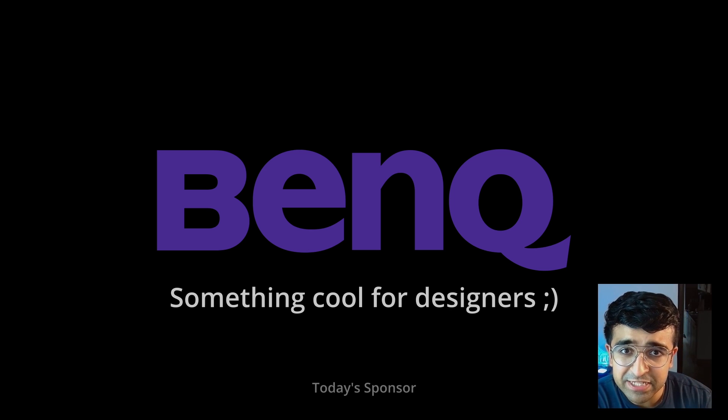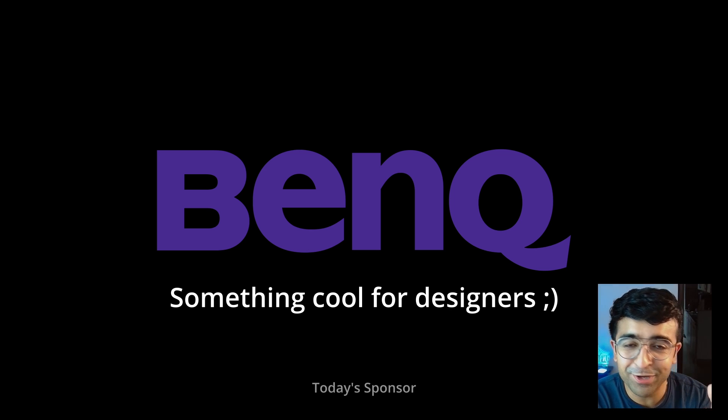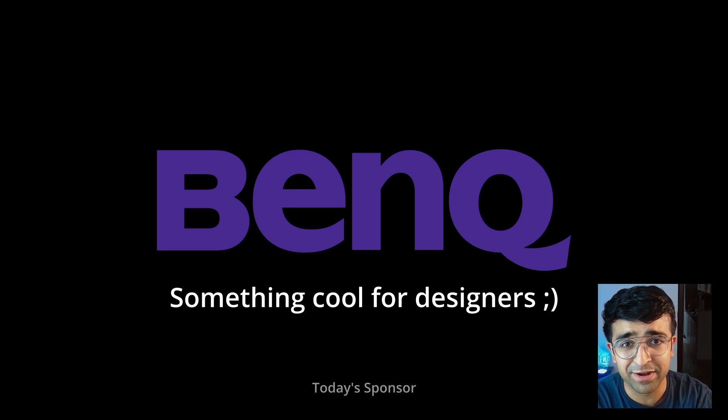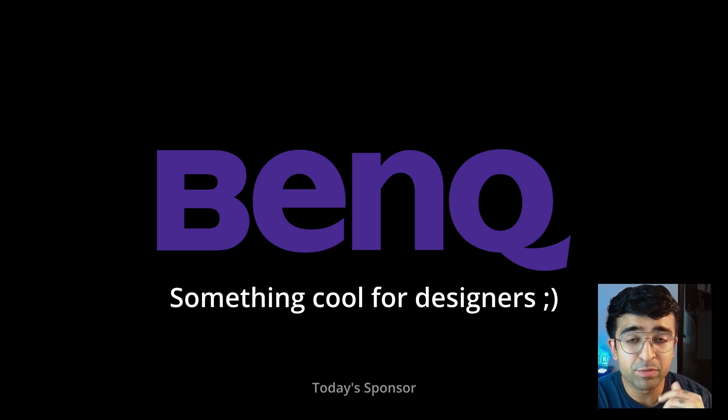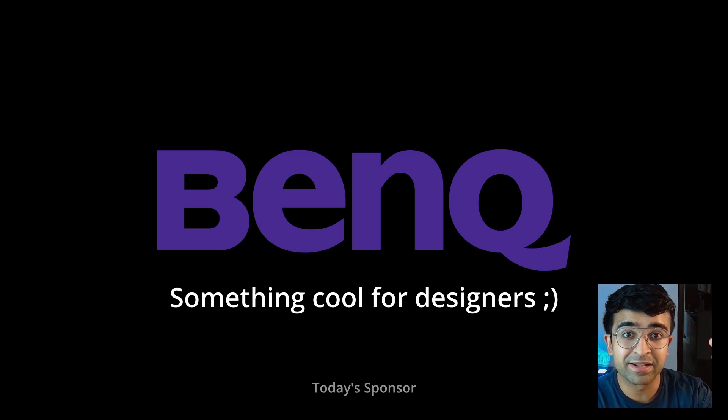So guys, in today's video, BenQ has been bringing something really cool for designers like you and I. But more on that later in the video.